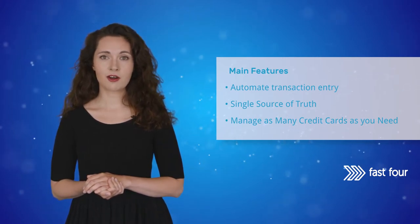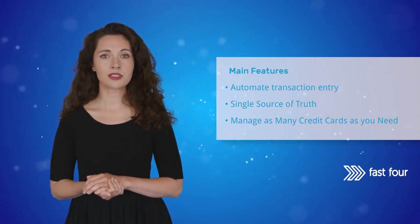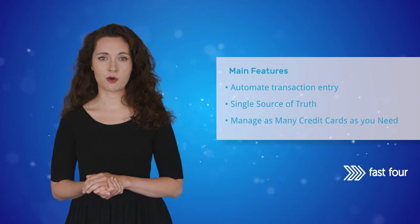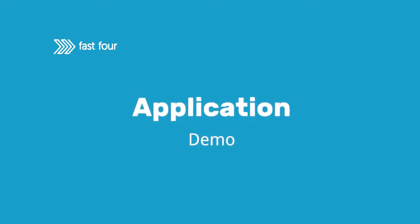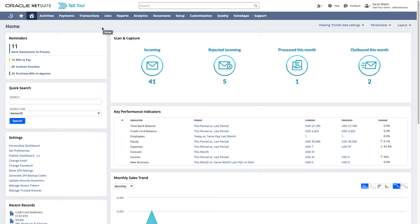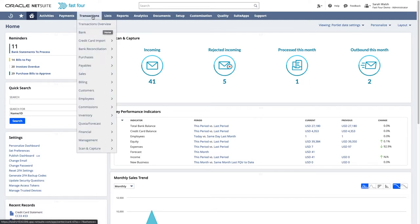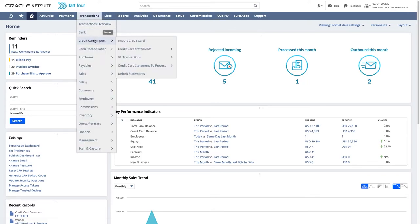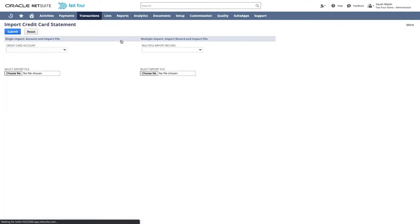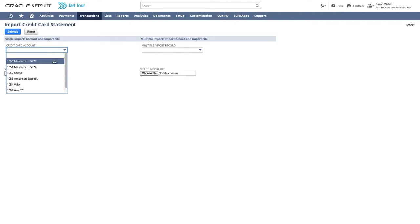My colleague Sarah will now give you a demo of the application. To start importing a credit card statement, simply navigate to transactions credit card import import credit card. On this page you will see the option to import one file for multiple credit cards or one file per credit card.